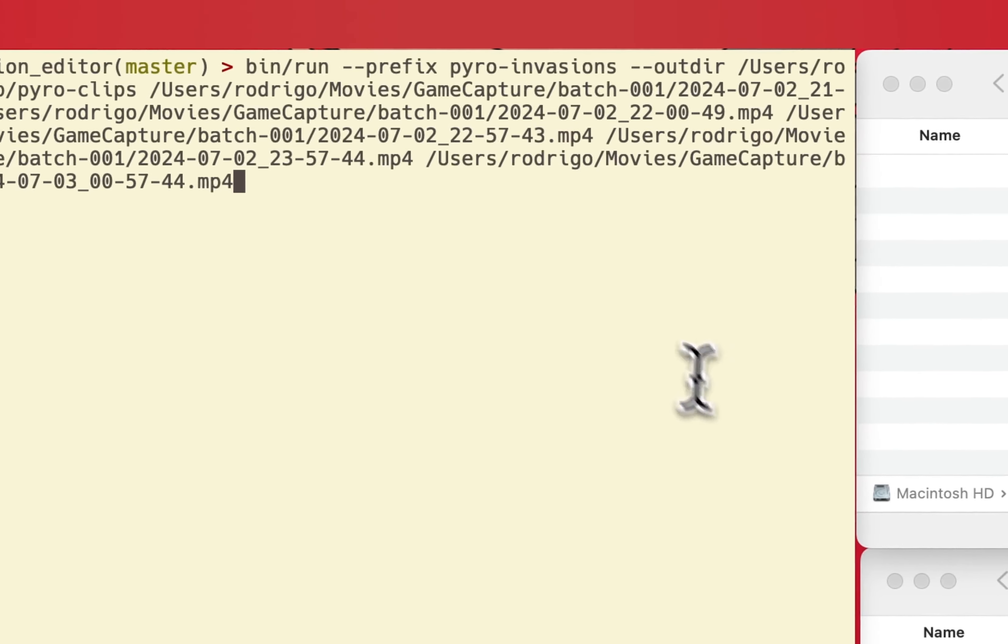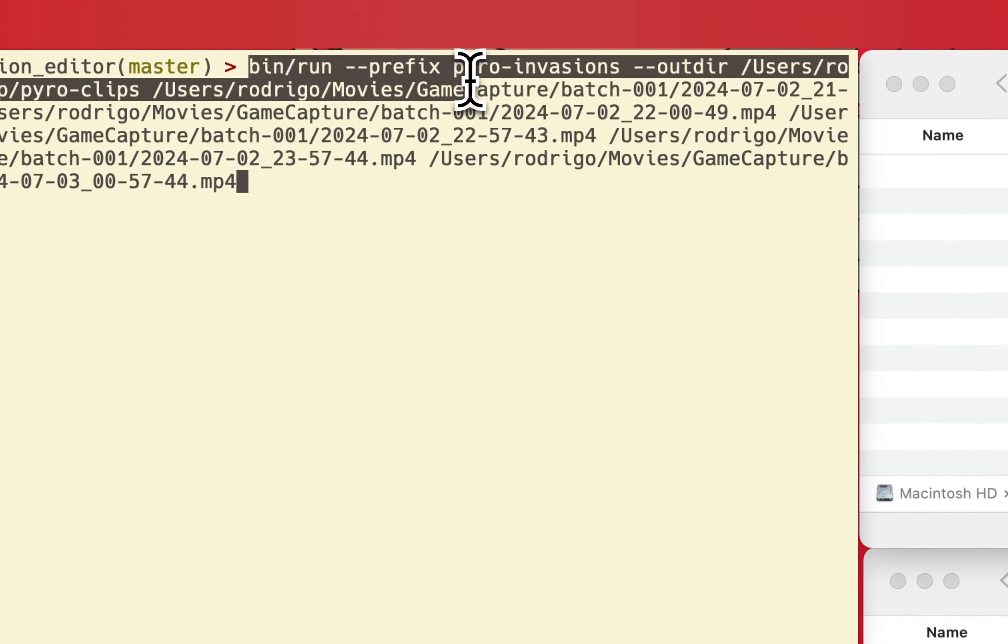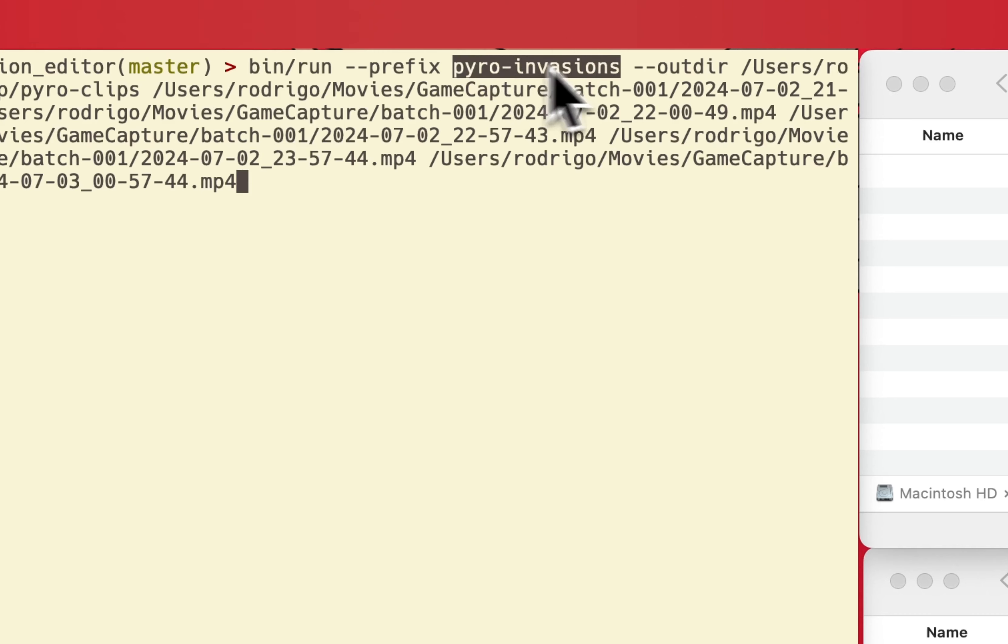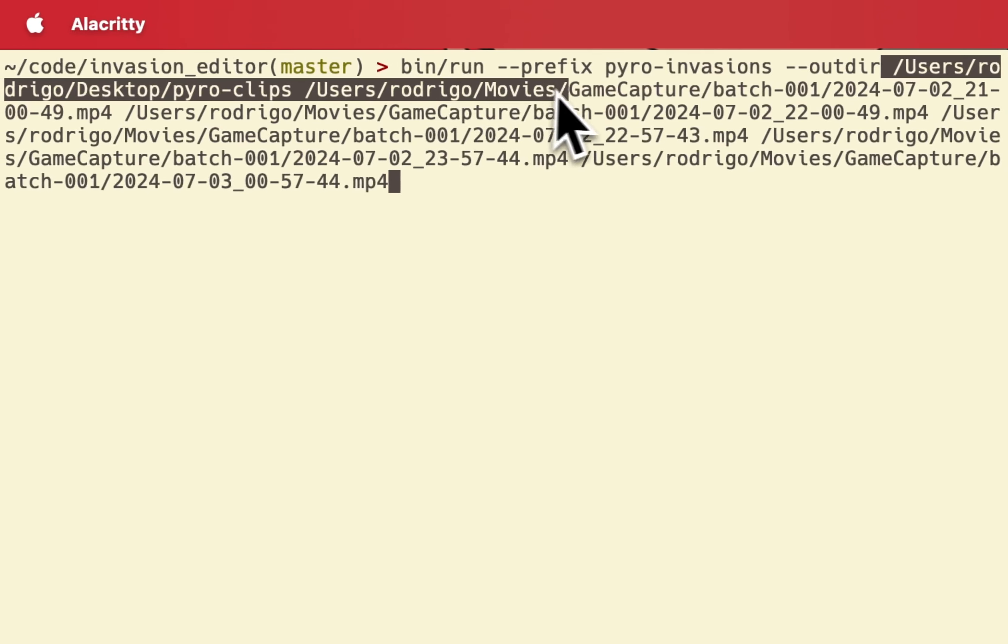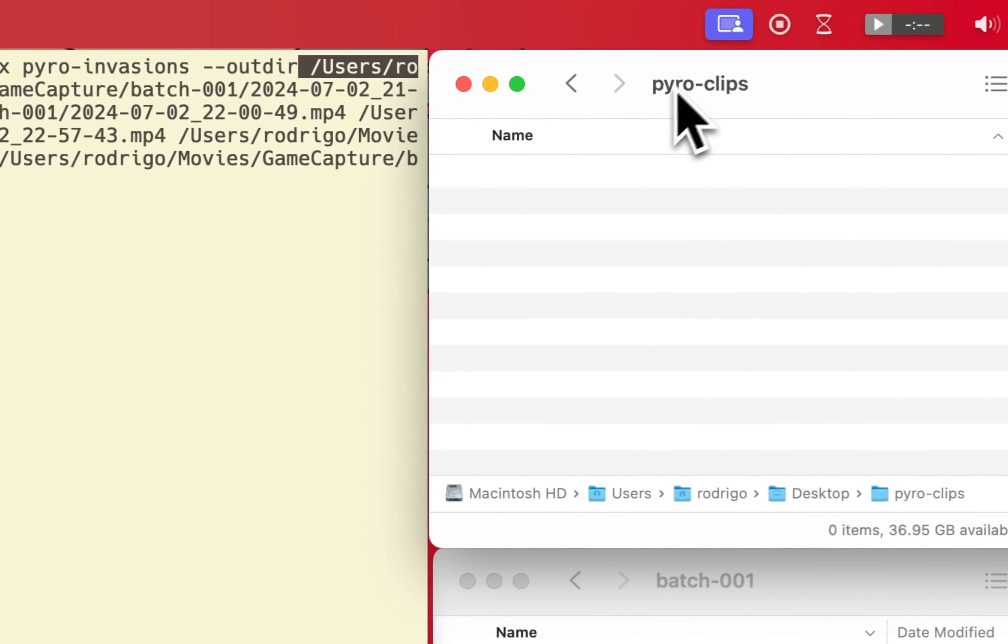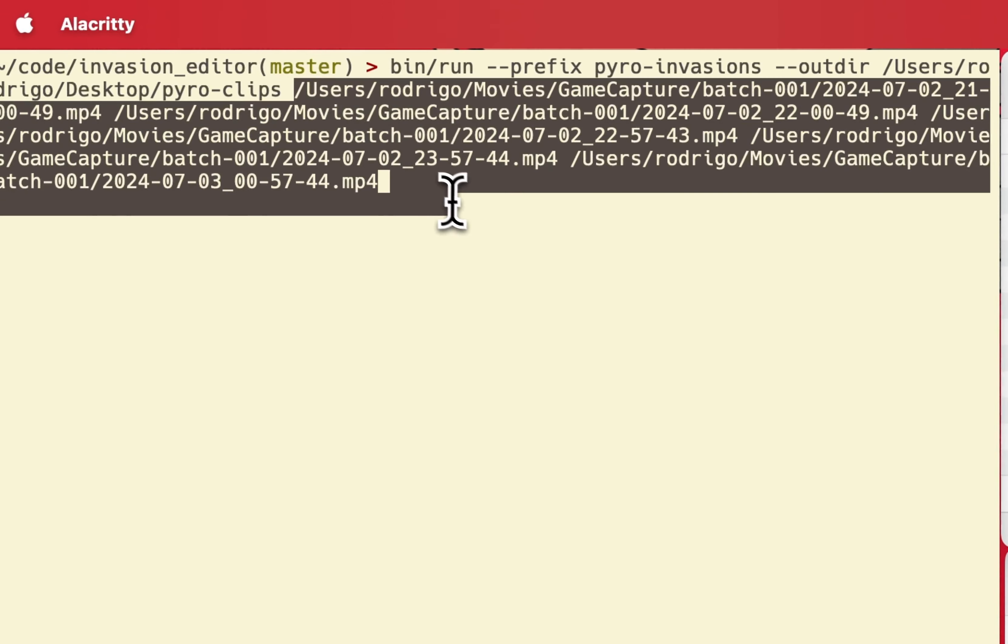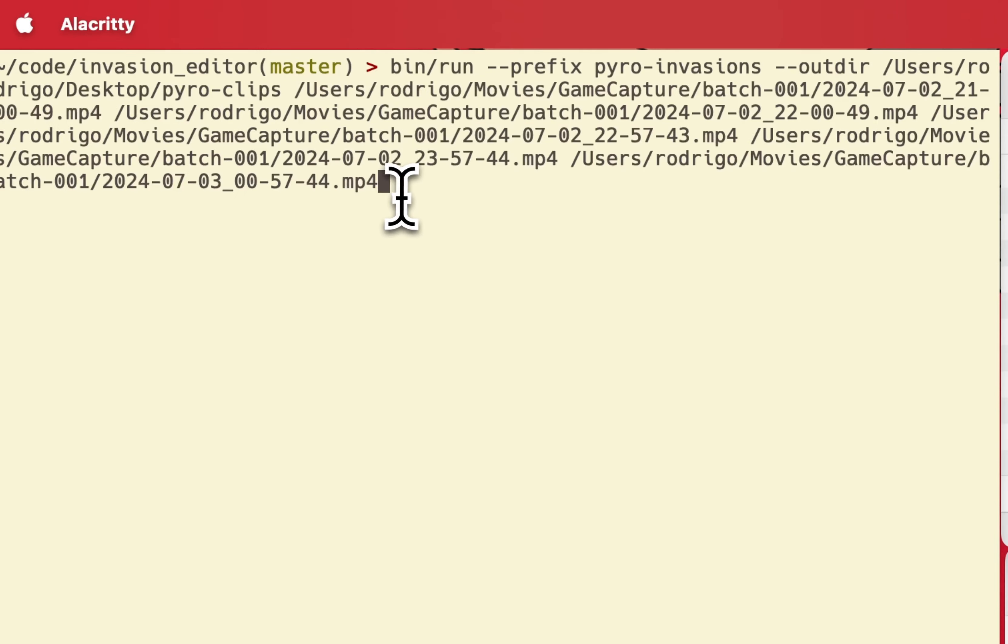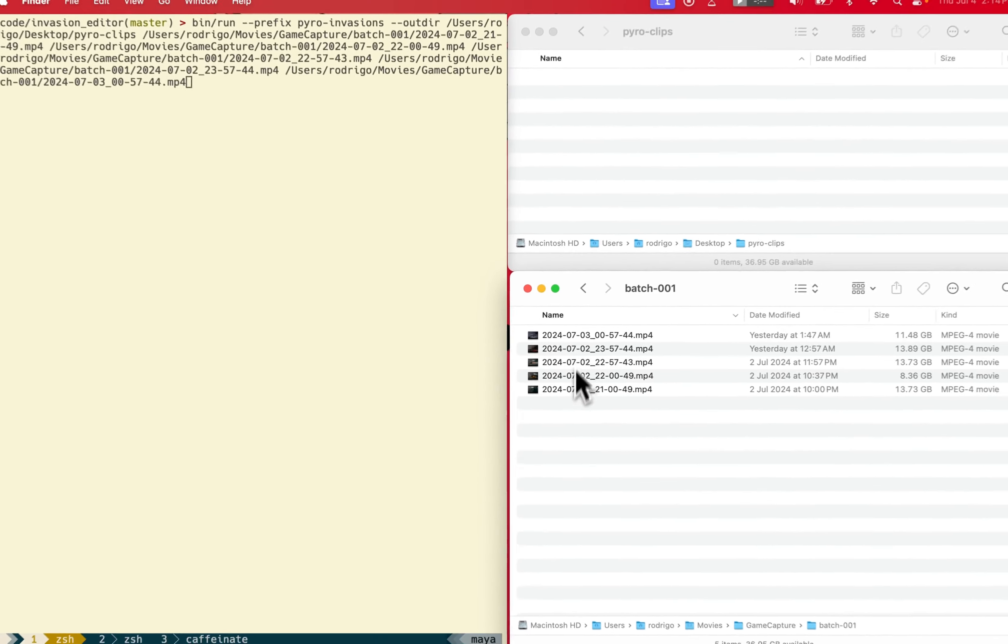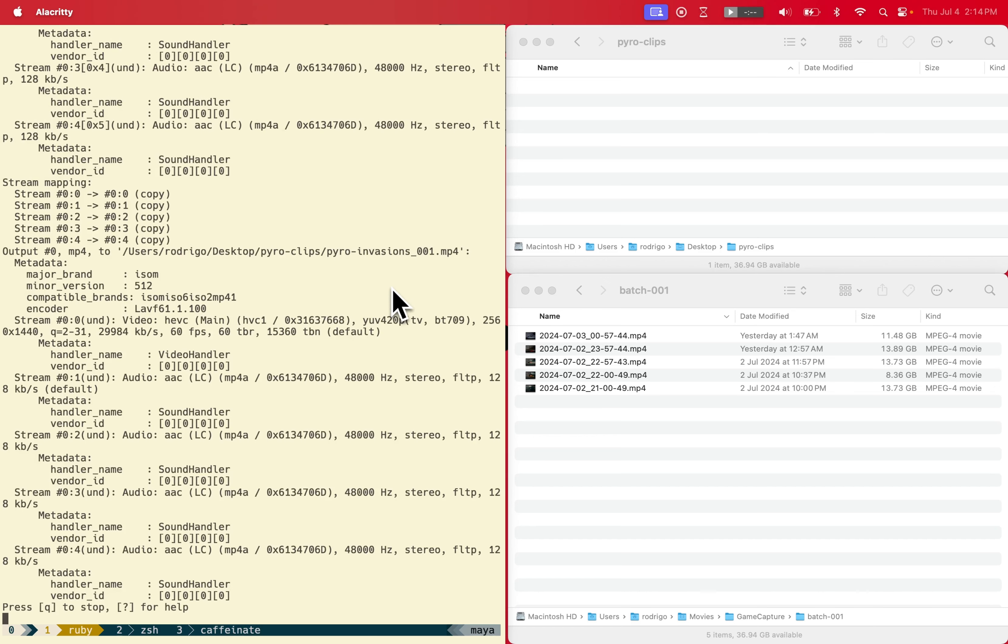Here I'm running the program with a prefix for the file name, where I want to store it. Right now I'm putting it on the desktop in the pyro clips folder. Then I provide all of the video files that are relevant for the clips, so these five MP4 files here.